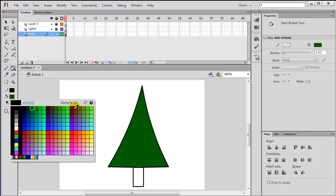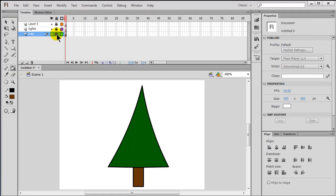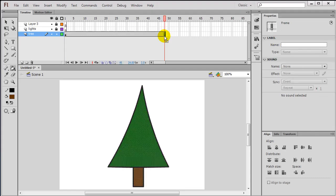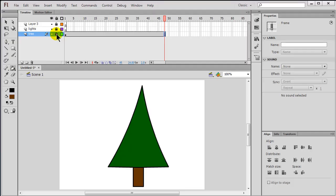Fill the bottom part in brown, excellent, that is the best tree I've ever seen. Okay, I'm going to lock down that tree layer, because I'm done with my tree. Actually, before I do that, I think I will jump over to frame 48 of that tree layer. I'm going to press F5. F5 inserts a frame, continues that tree, because I want that tree to be visible for all 48 frames of this animation, all two seconds of it. Okay, now I'll lock that tree layer down.